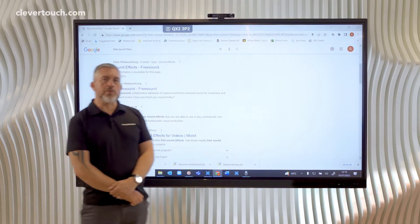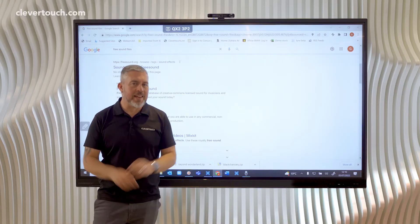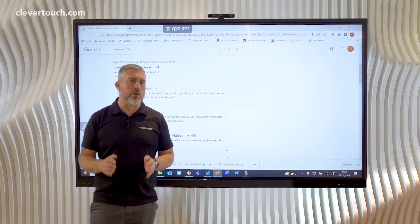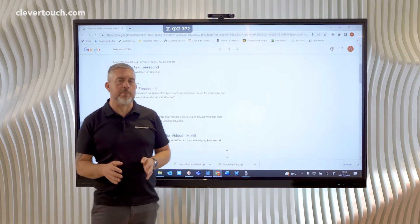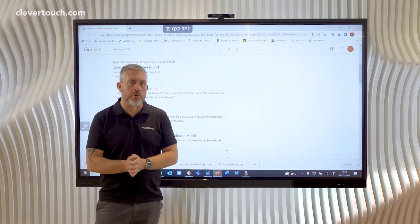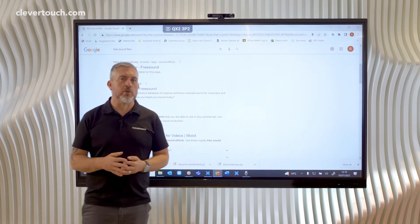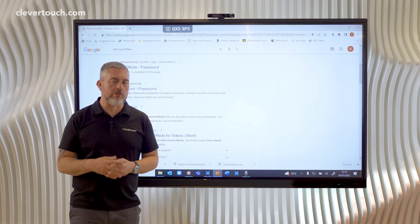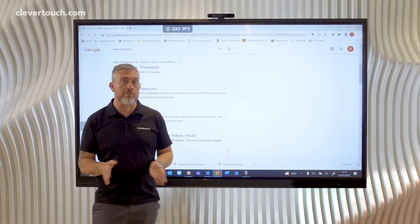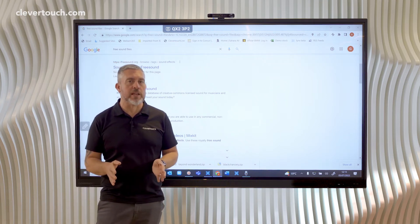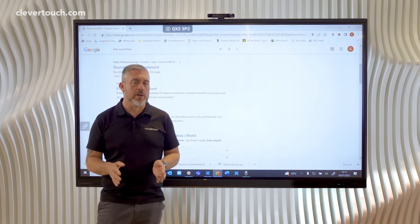Hi everyone, welcome to Tip 11 of our Top 12 Interactive Tips for Lynx Whiteboard. This one is all about how you can create sound buttons on any presentation within Lynx Whiteboard.